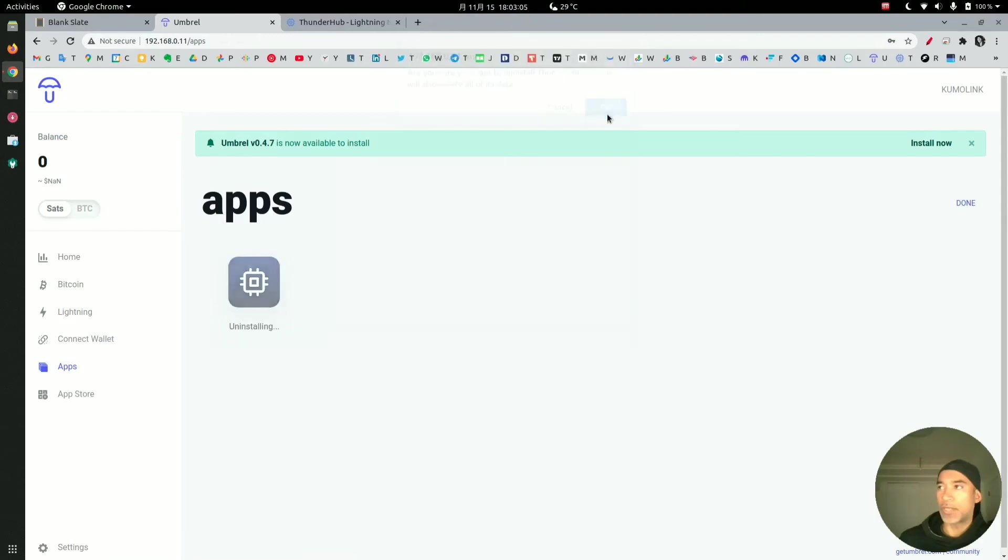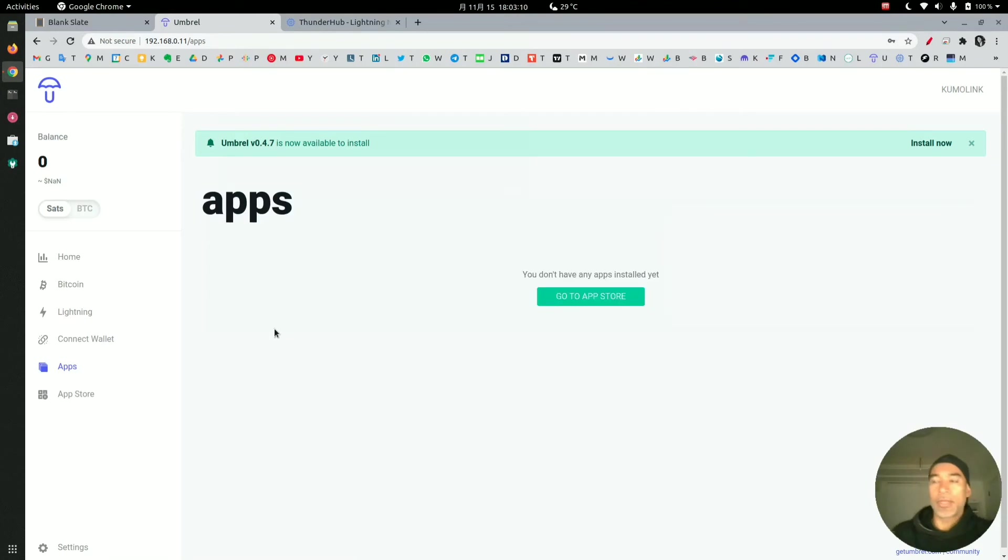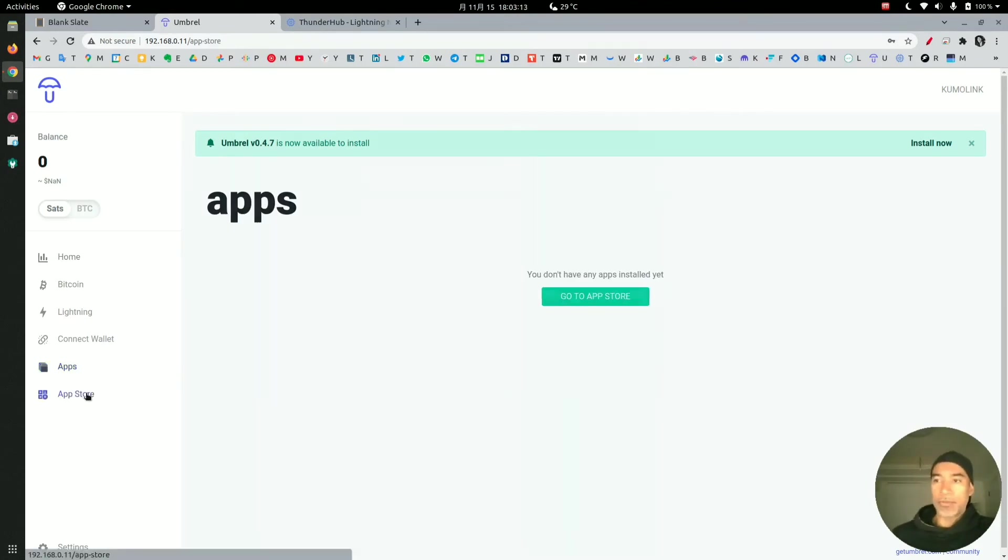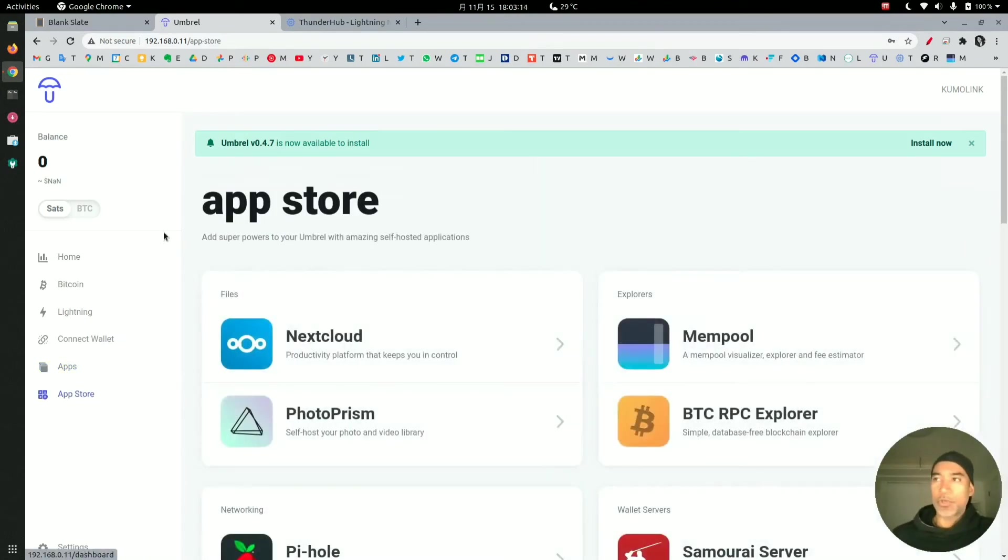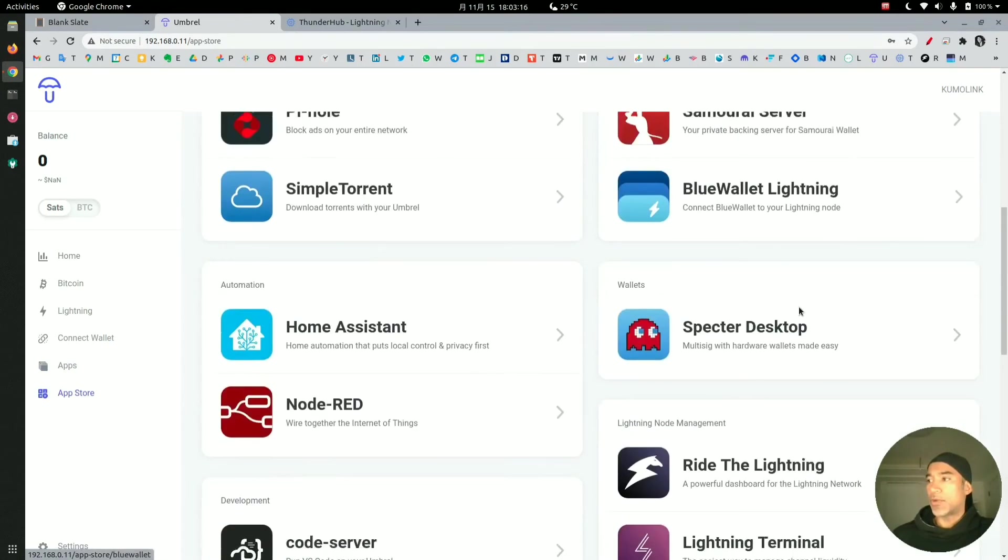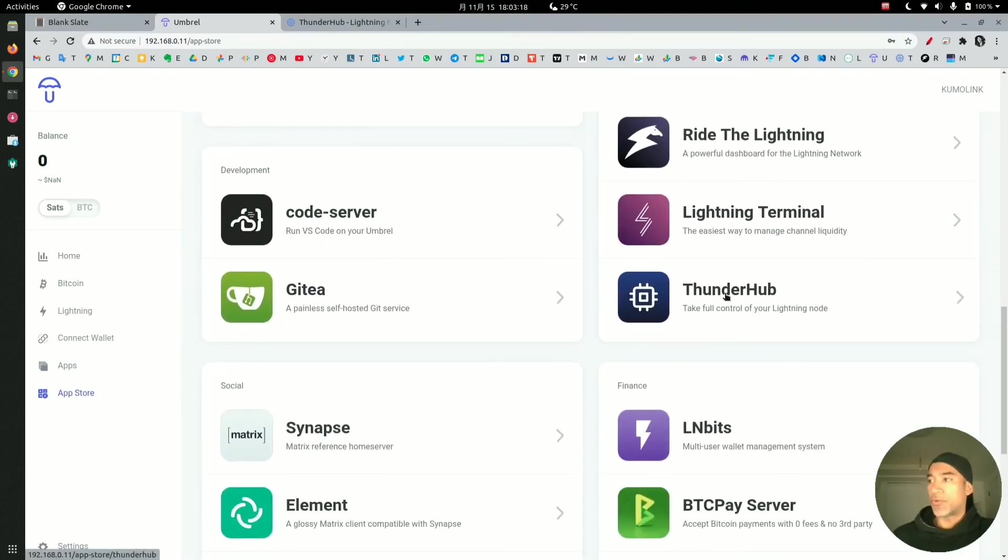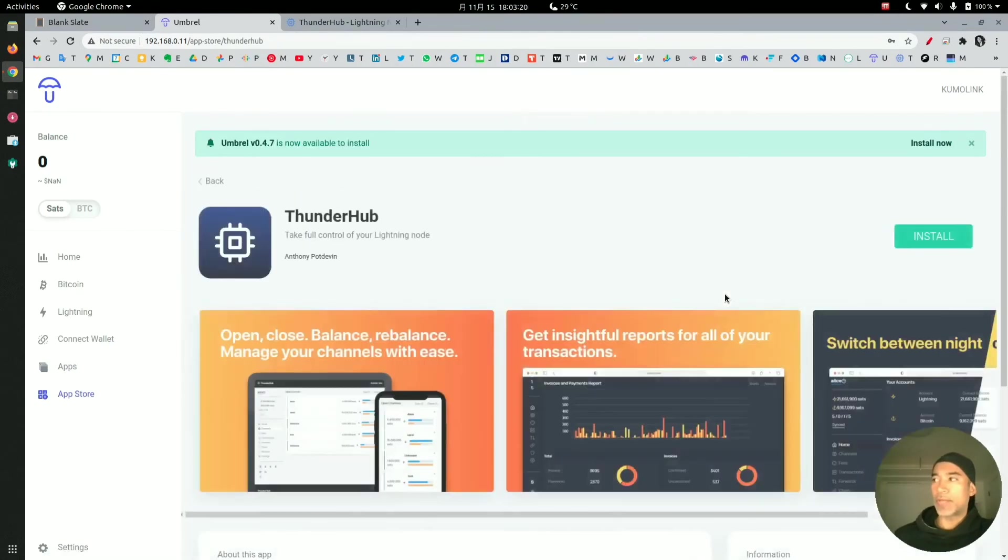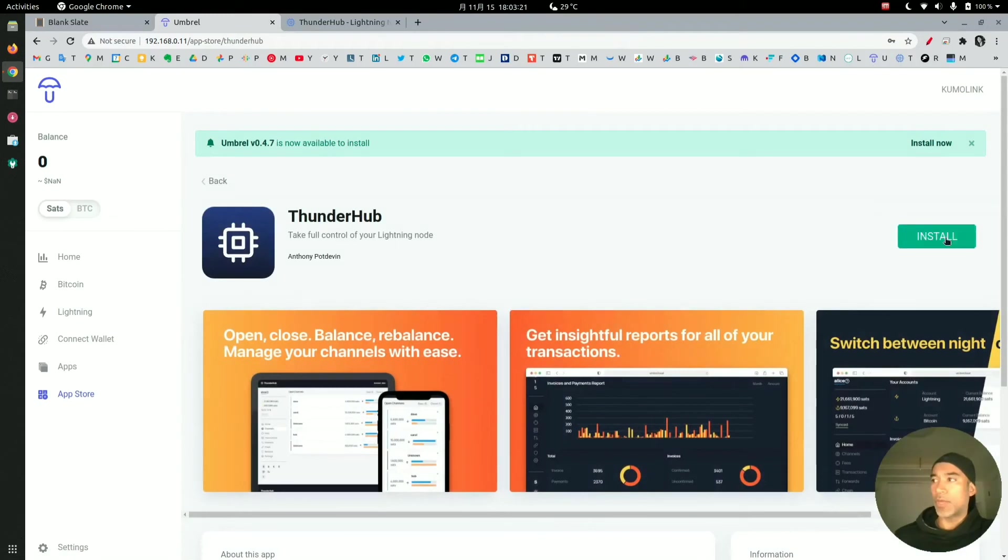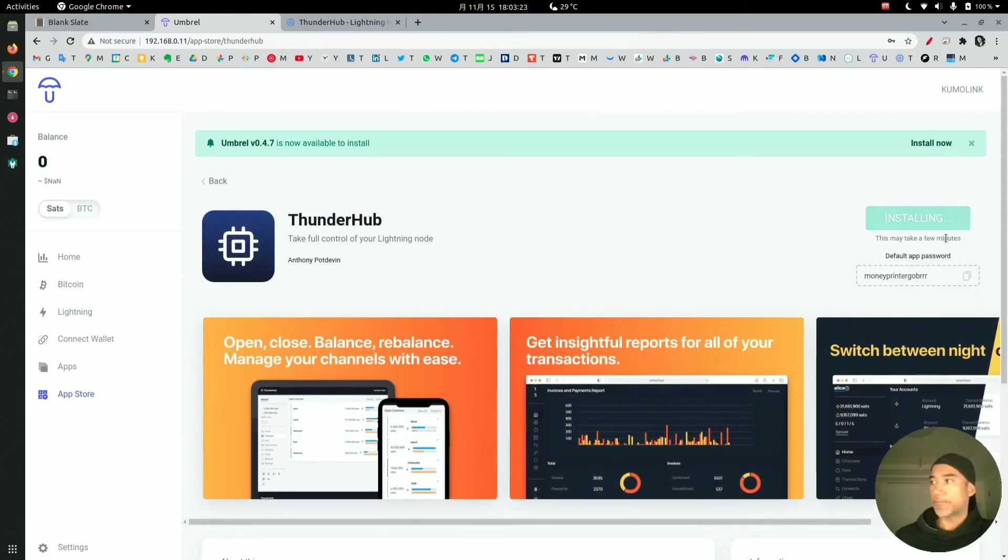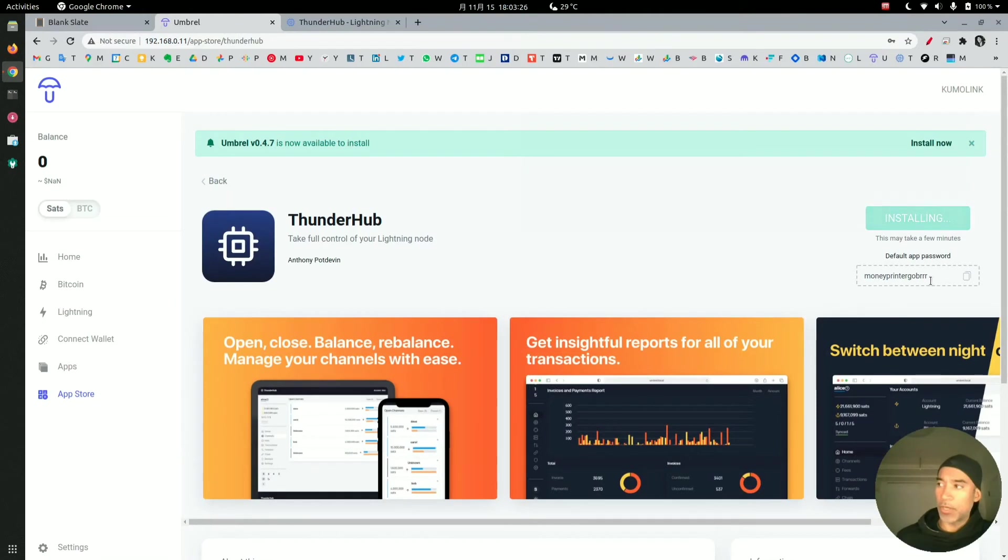It will take a few seconds while it uninstalls the application, and then we will go back to the app store. Here we look for the Thunderhub app, then we click on it and install it one more time. Pay attention, I will copy one more time the moneyprintergobrrr which is the default password, the insecure password.